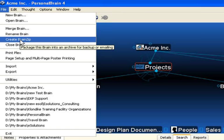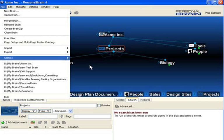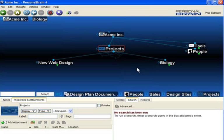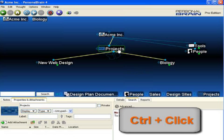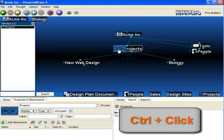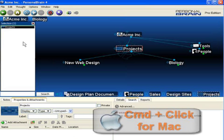Now, let's take a look at that Selection Box. To open the Selection Box in Personal Brain, simply hold down the Control key and click on a thought. It adds that thought you've clicked on into the Selection Box.